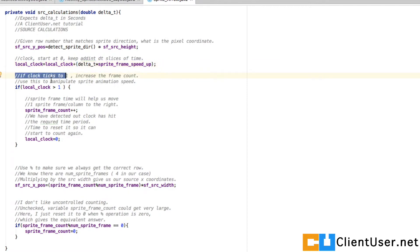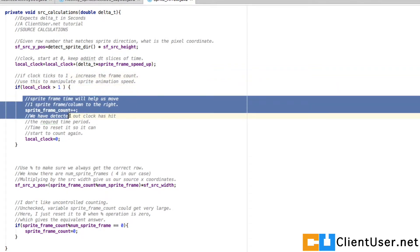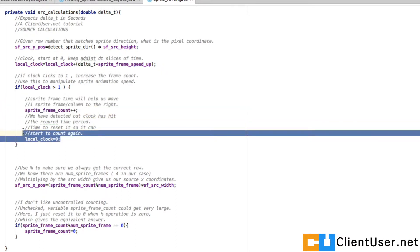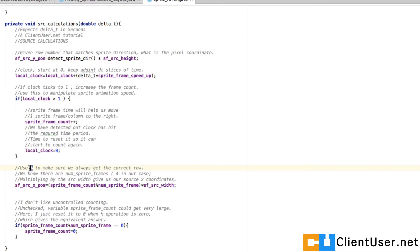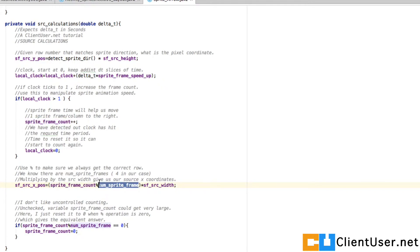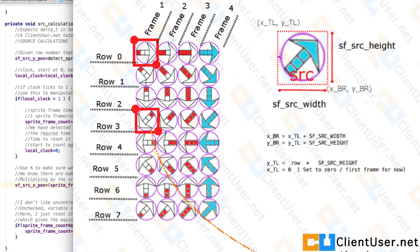If the clock ticks to one — meaning our local clock has hit a value above one — we want to increase the sprite frame count, then set the local clock back to zero so it can start counting again. We're using a modulus here on the sprite frame count, which will continue counting.